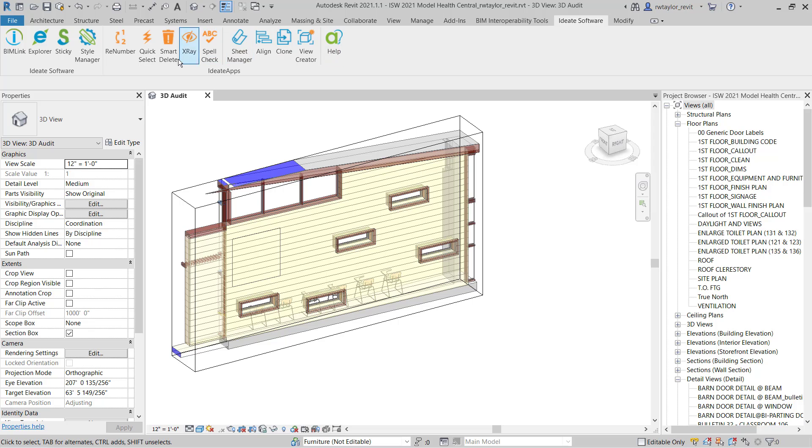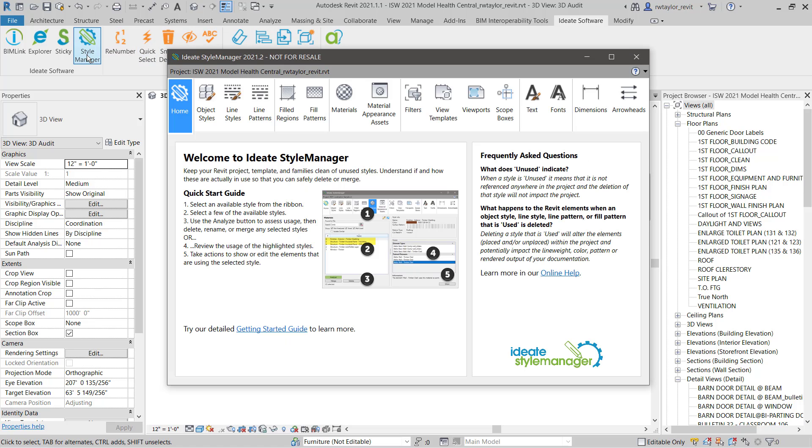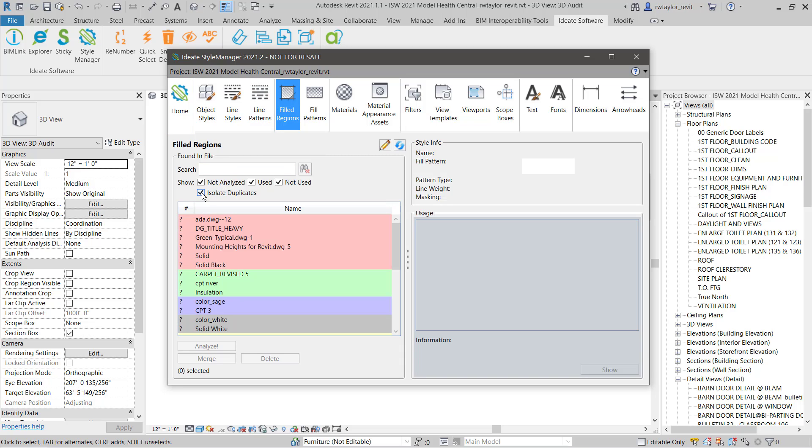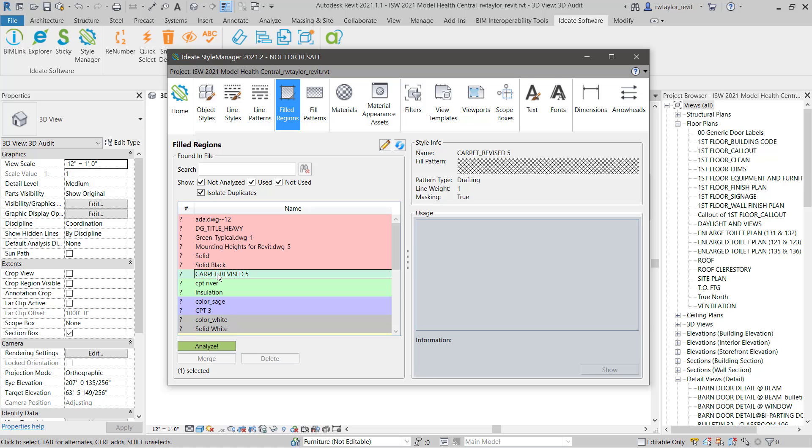Let's return to Revit to review filled region management by selecting the filled region panel to the left of the main dialog. Again, you can isolate duplicate filled region types easily for review. Let's take a look at these three filled region types that are defined with the same properties.